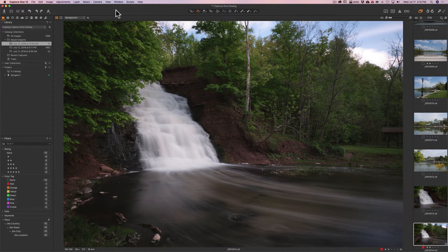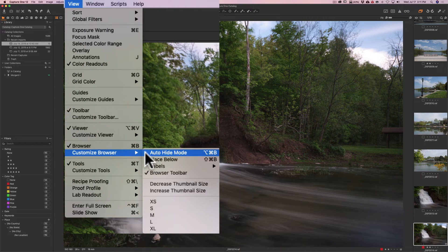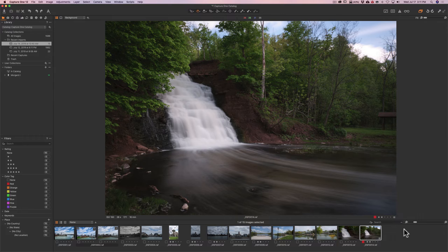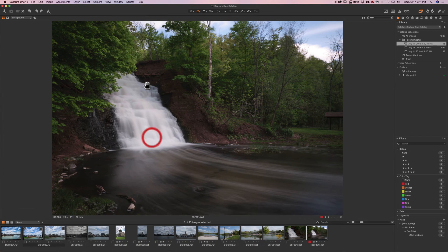A lot of people find it hard to get used to having tools on the left — they're used to Lightroom where the controls are on the right. You can change this. Go to View > Browser > Customize Browser and place it below, so it's more like Lightroom's filmstrip. Then go to View > Tools > Customize Tools > Place Right, and you'll have the tools on the right panel, similar to Lightroom's setup.